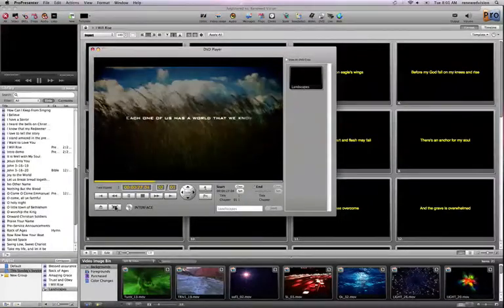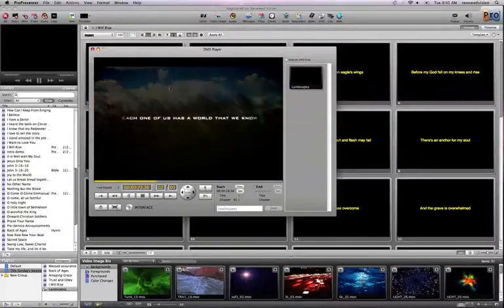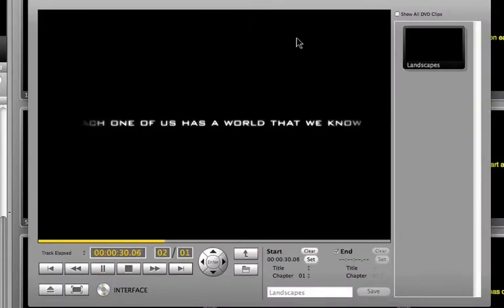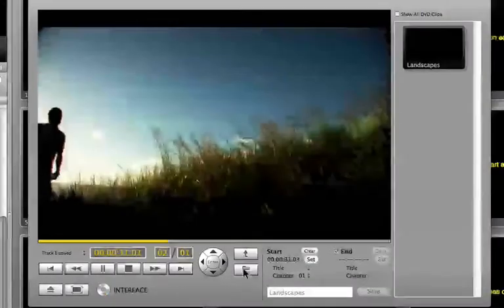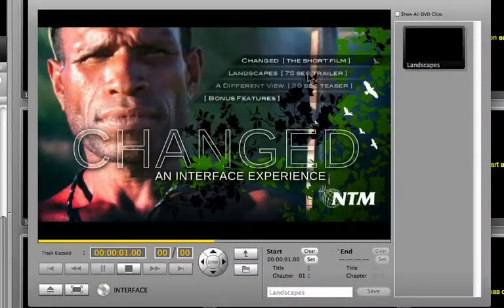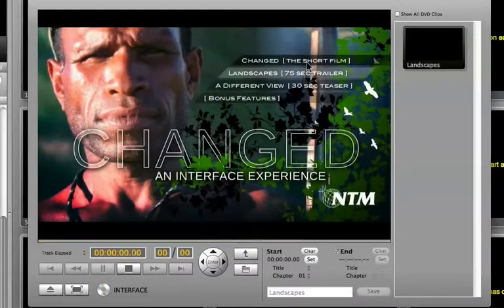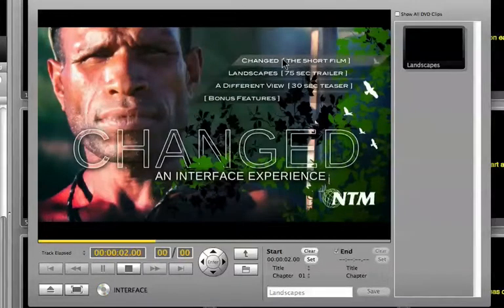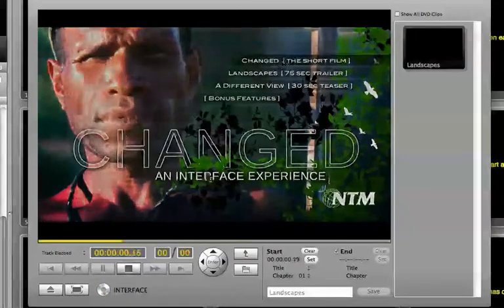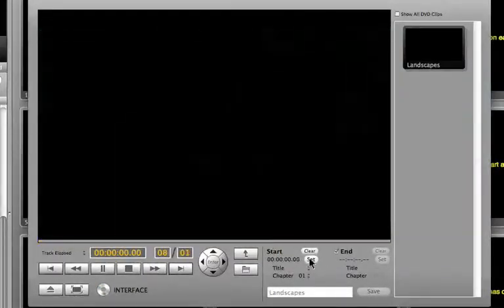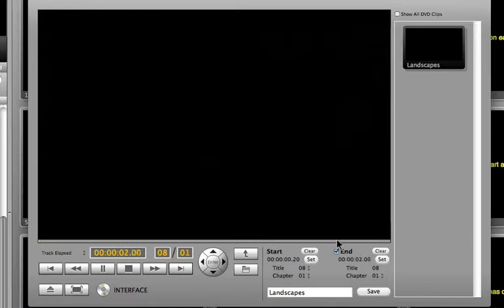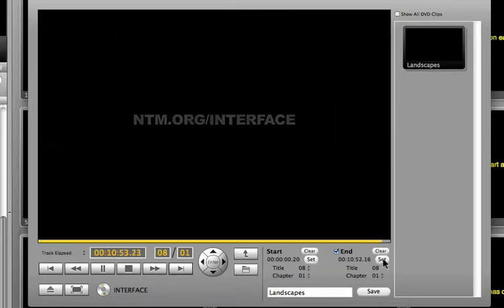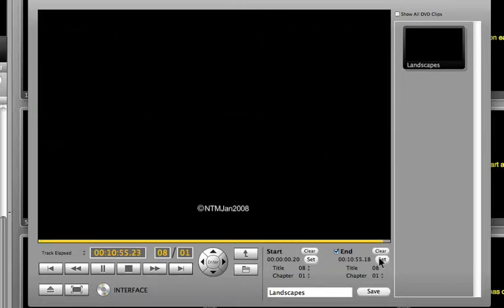That's how you can set up clips within ProPresenter and work with those. You can also set up DVD clips. I'll go ahead and set up another one by navigating to the menu and I'll go to the short film and quickly create a video clip of that. I'll set this at the start point and then I'll go to the end using the scrubber. I'll set my end point there and then I'll save this one as the short film.